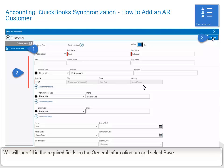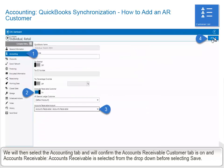We will then fill in the required fields on the General Information tab and select Save. We will then select the Accounting tab and will confirm the Accounts Receivable Customer tab is on and Accounts Receivable is selected from the drop-down before selecting Save.